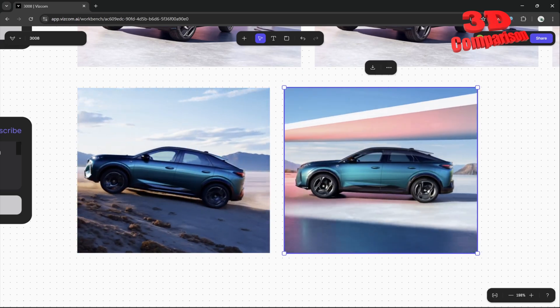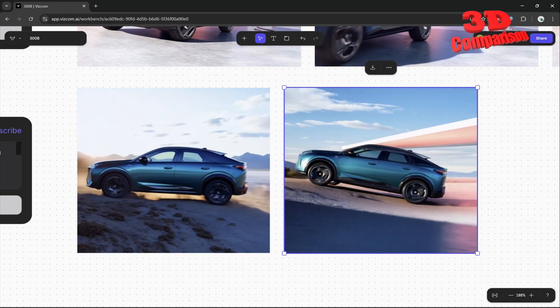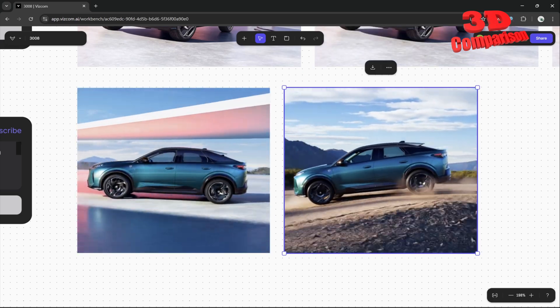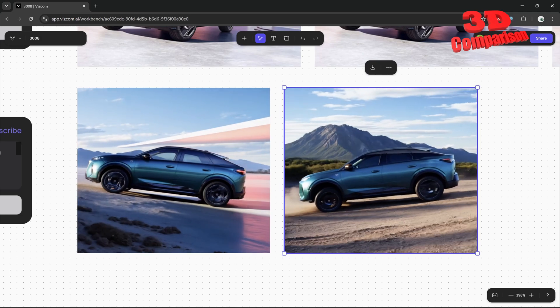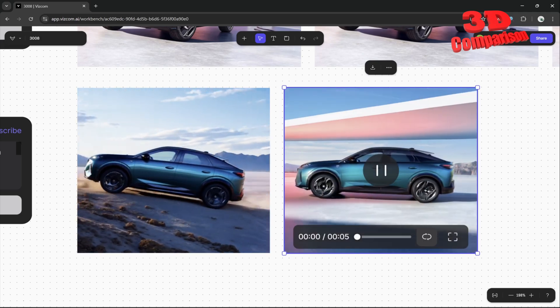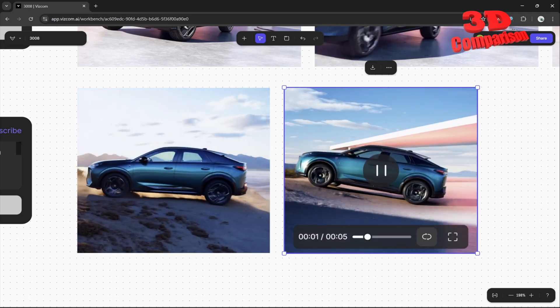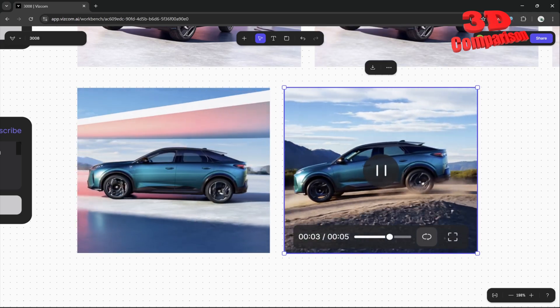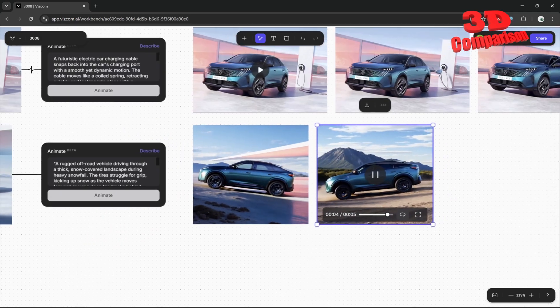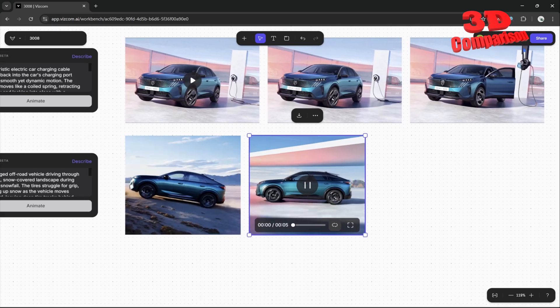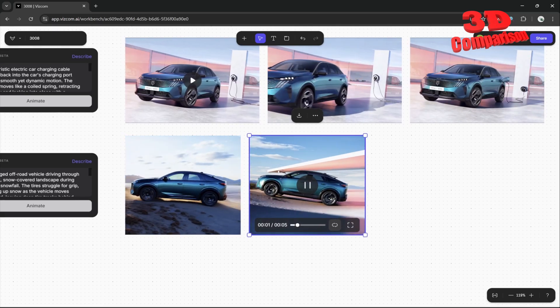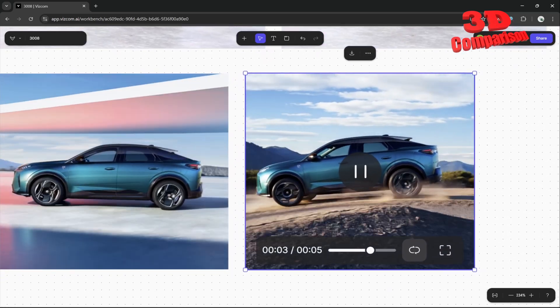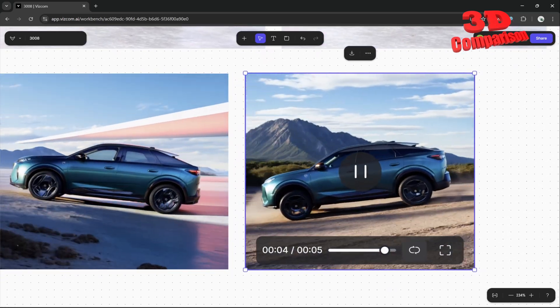We can create really good animations using this. If you have a car concept, you can easily use that to recreate realistic animations of that car moving within the environment.